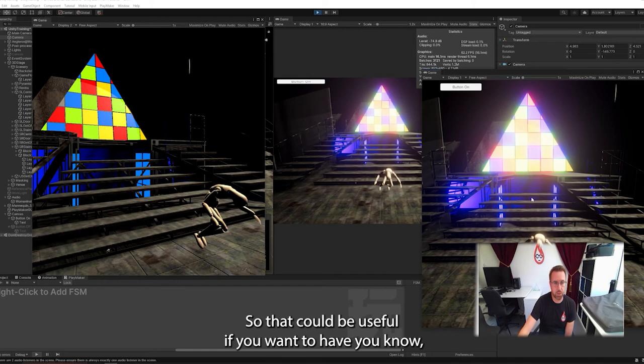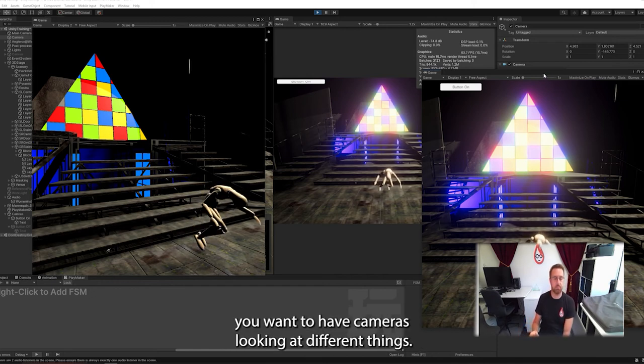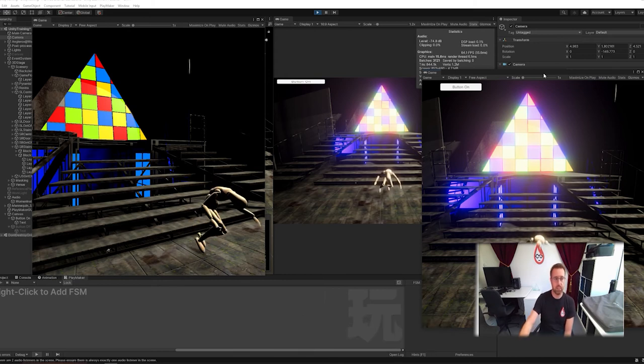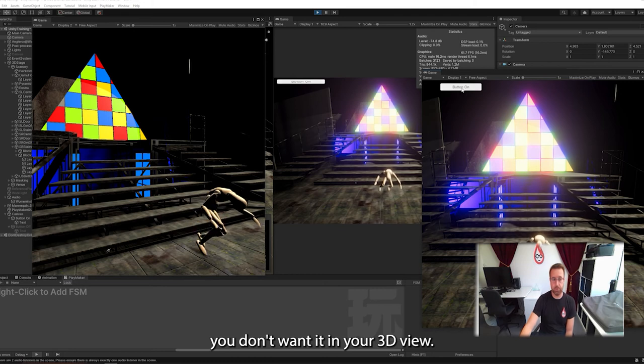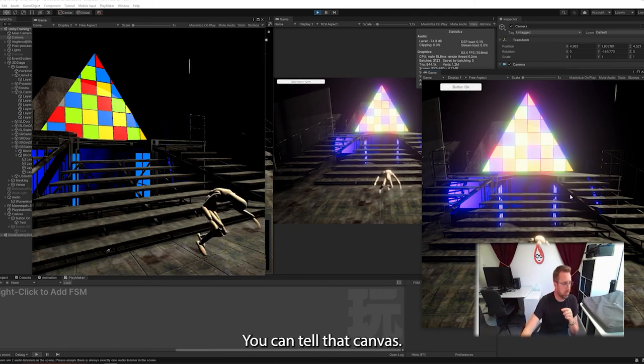So that could be useful if you want to have, if you're in a studio environment, you want to have cameras looking at different things. The other thing that could be quite useful is if you have got a user interface, you don't want it in your 3D view, you can move it away. You can tell that canvas.